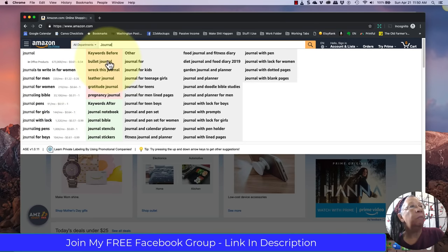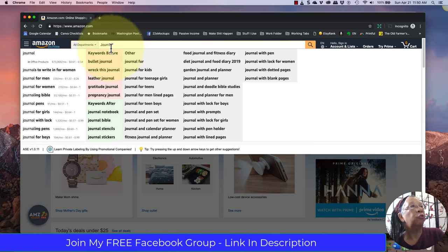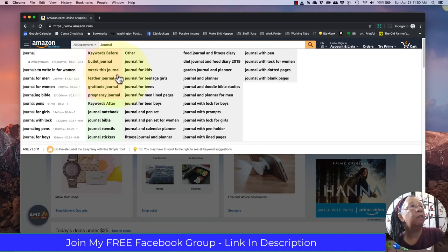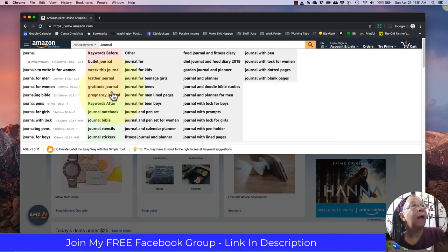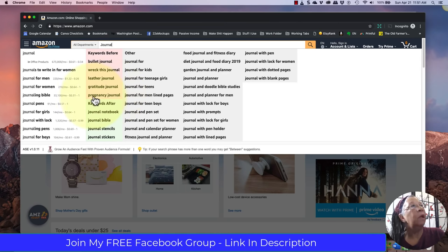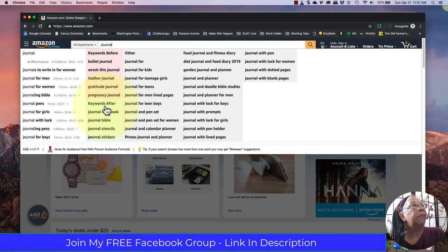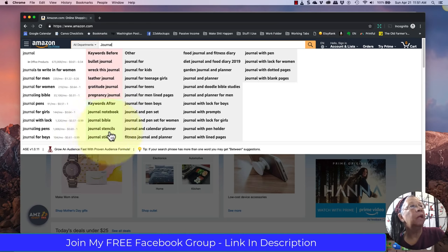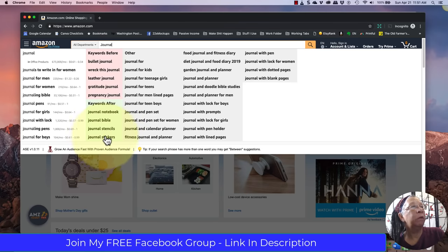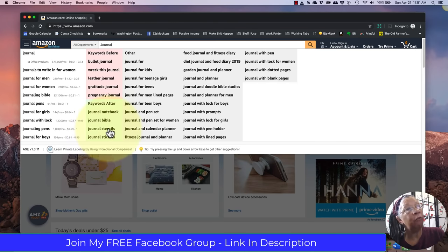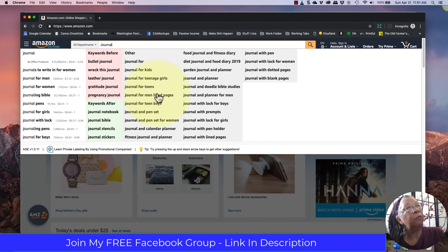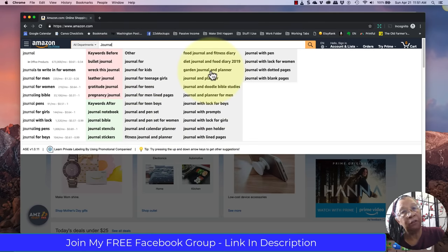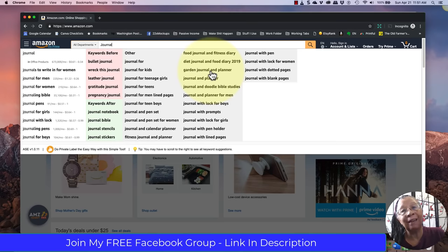These words in the white box here are the words that are searched for in general when people are typing words into the Google toolbar. These words in pink are showing words that come before. So our word was journal. So bullet journal, wreck this journal which is a trademark term, leather journal. Obviously if you're doing Amazon, we don't make leather journals. Gratitude journal, that's a very helpful term. Pregnancy journal. And then keywords after are journal notebook, journal Bible, journal stencils, journal stickers. We obviously wouldn't be doing that, but if you have an Etsy store, that's worth taking notes on.